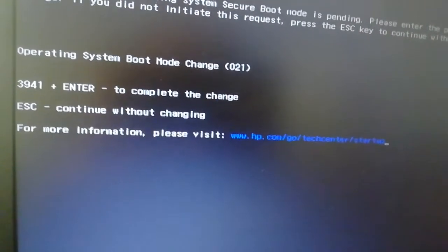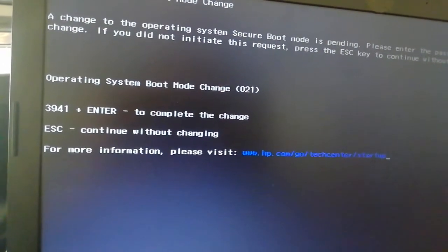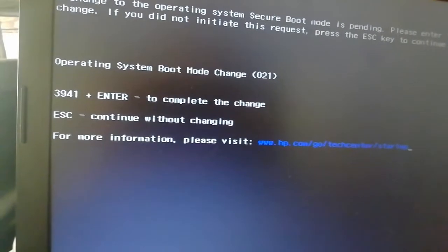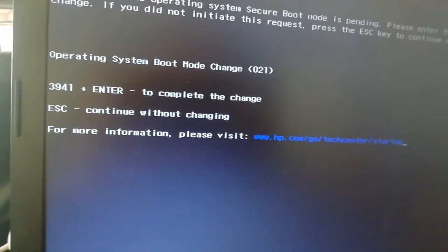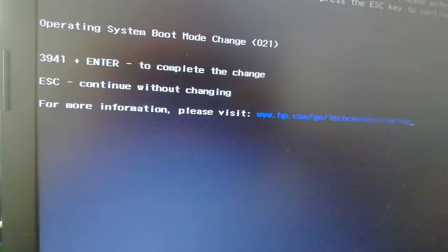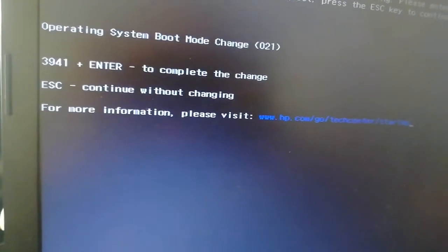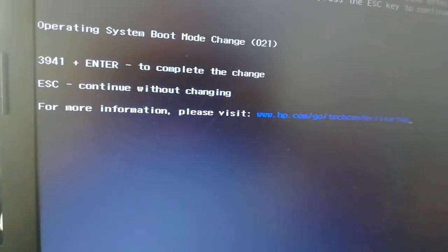Let's see — it comes back with an 'Operating System Mode Change' screen. To complete the change, we need to enter the code. We press three, nine, four, one — 3941 — then Enter, and it will complete the change. After completing the change, our machine should start 100%.